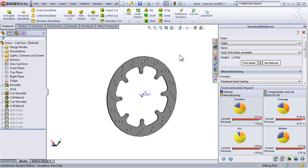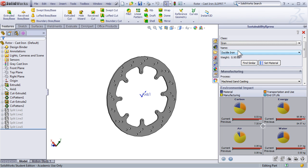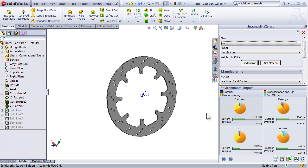In this initial case with a brake rotor, I've decided to look at the environmental impact using steel. Sustainability Express allows me to compare different materials by just selecting a new one from the drop-down menu. By just changing this material to iron, Sustainability Express shows me that this part will have a much lower environmental impact.